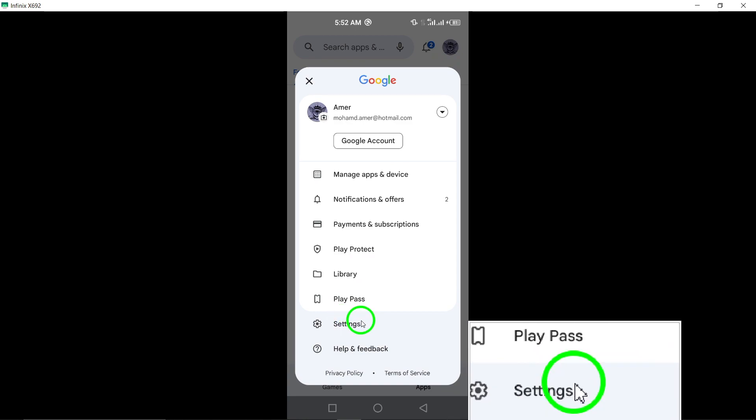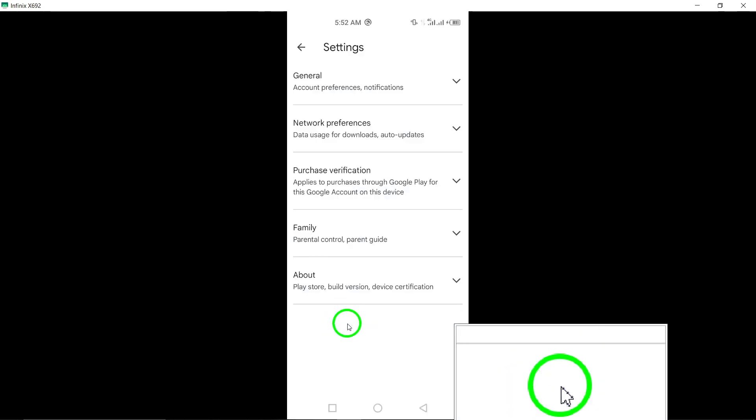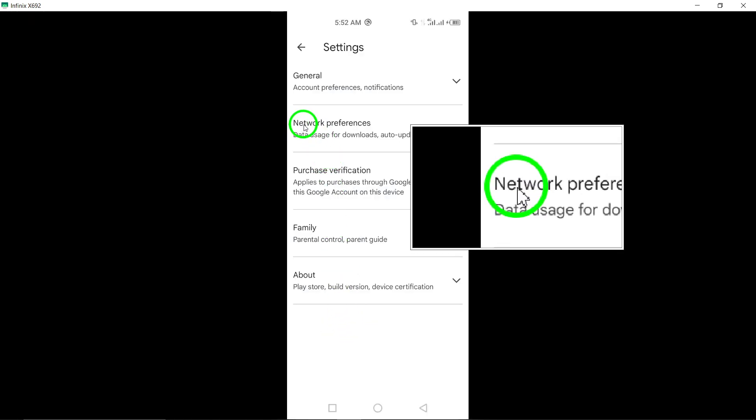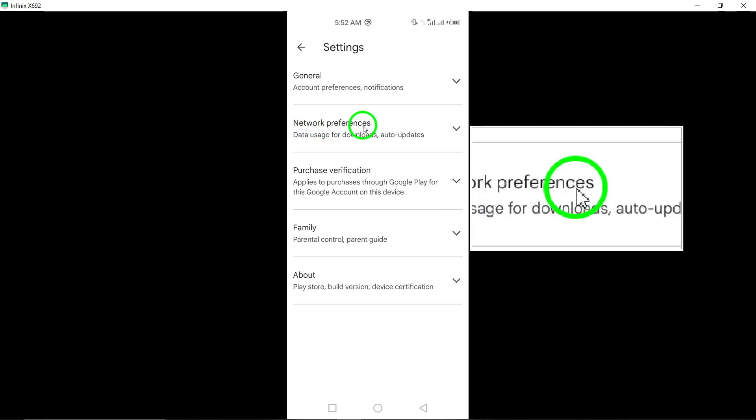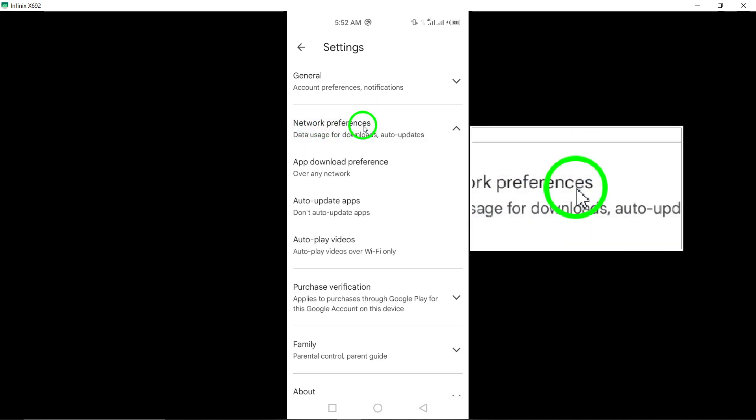Enter the settings menu for the Google Play Store. Within the settings menu, find and tap on network preferences to customize network-related settings for the Play Store.